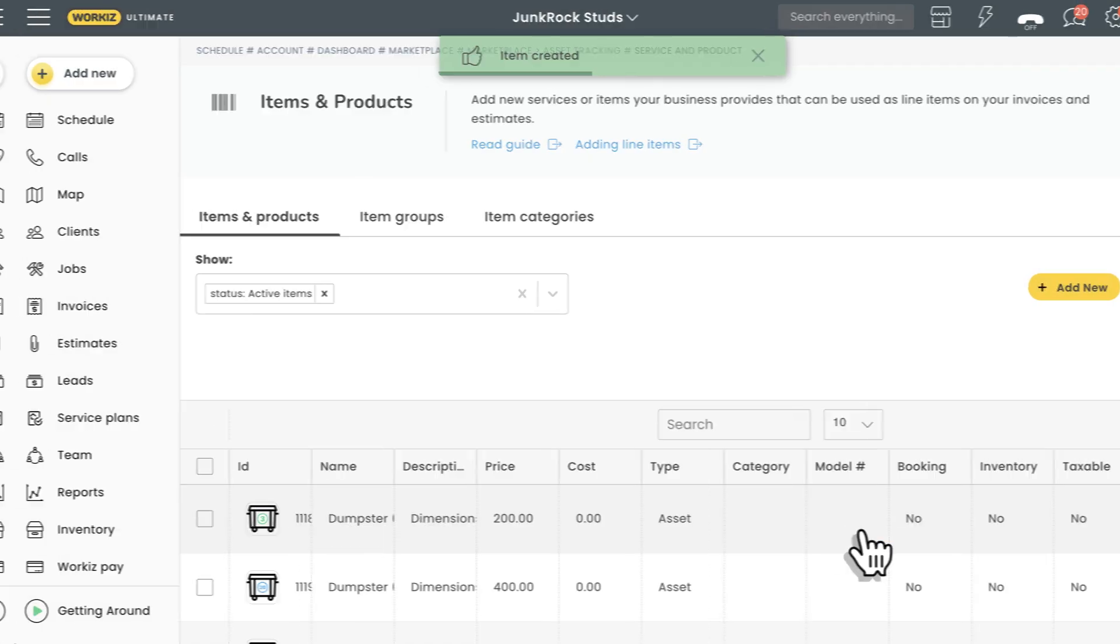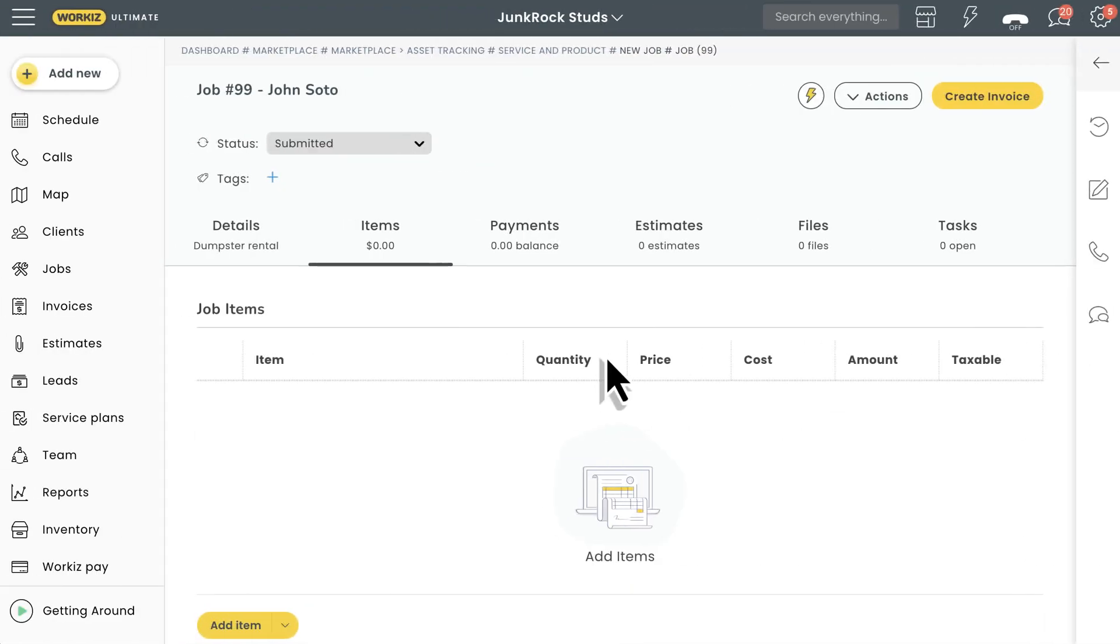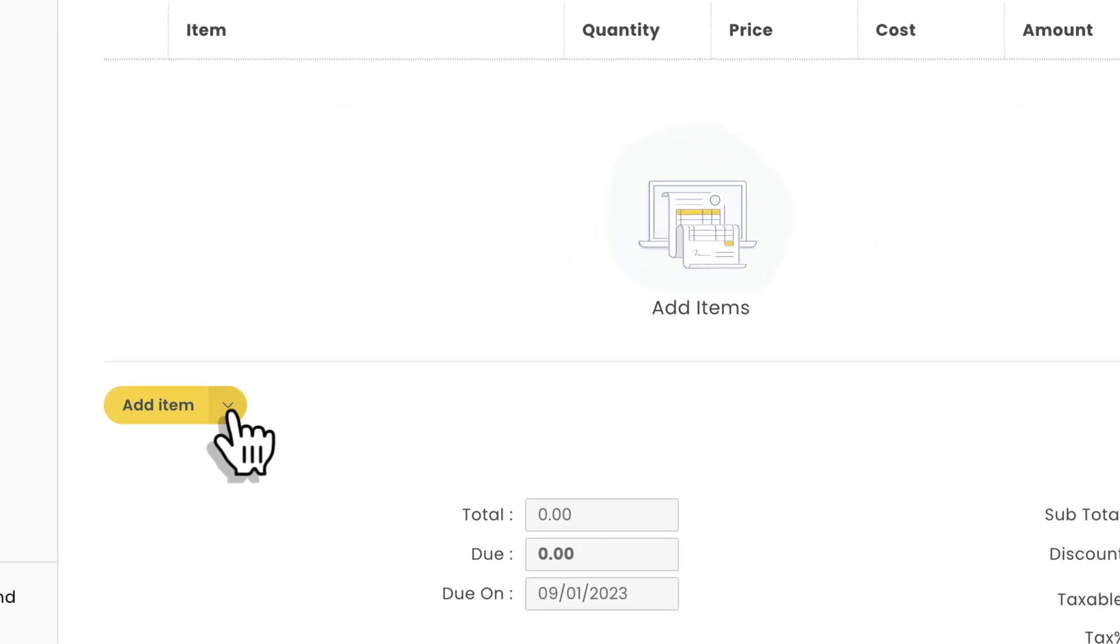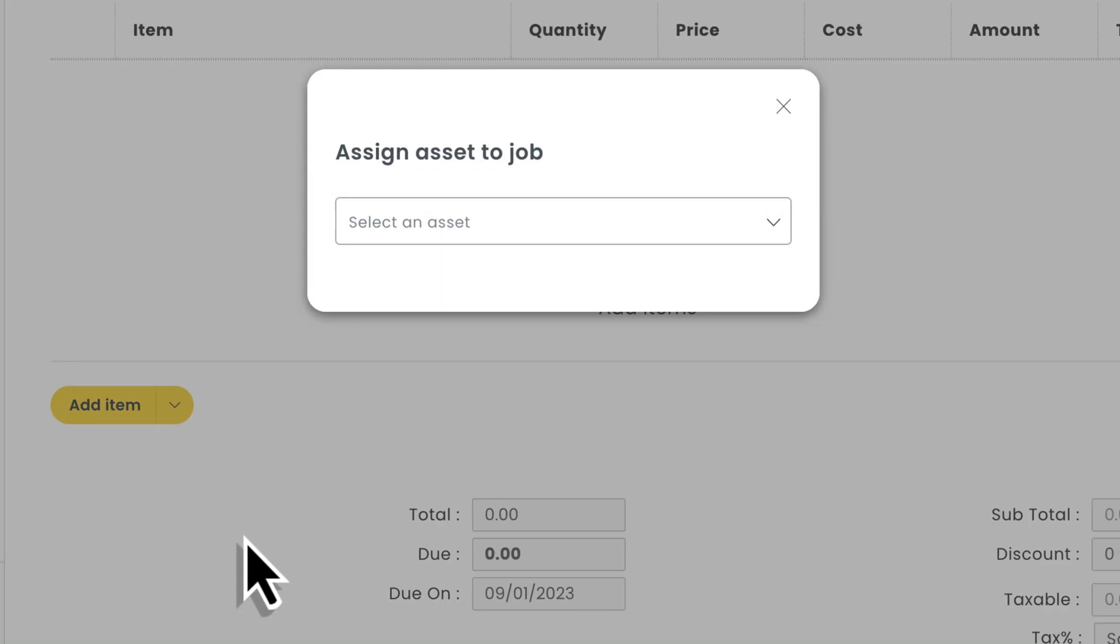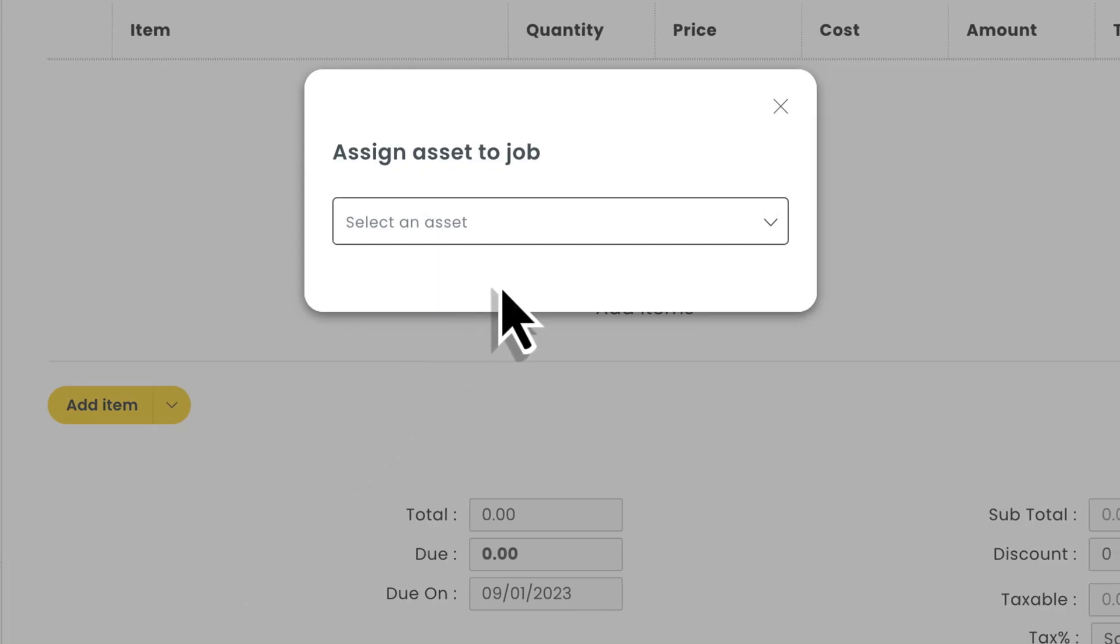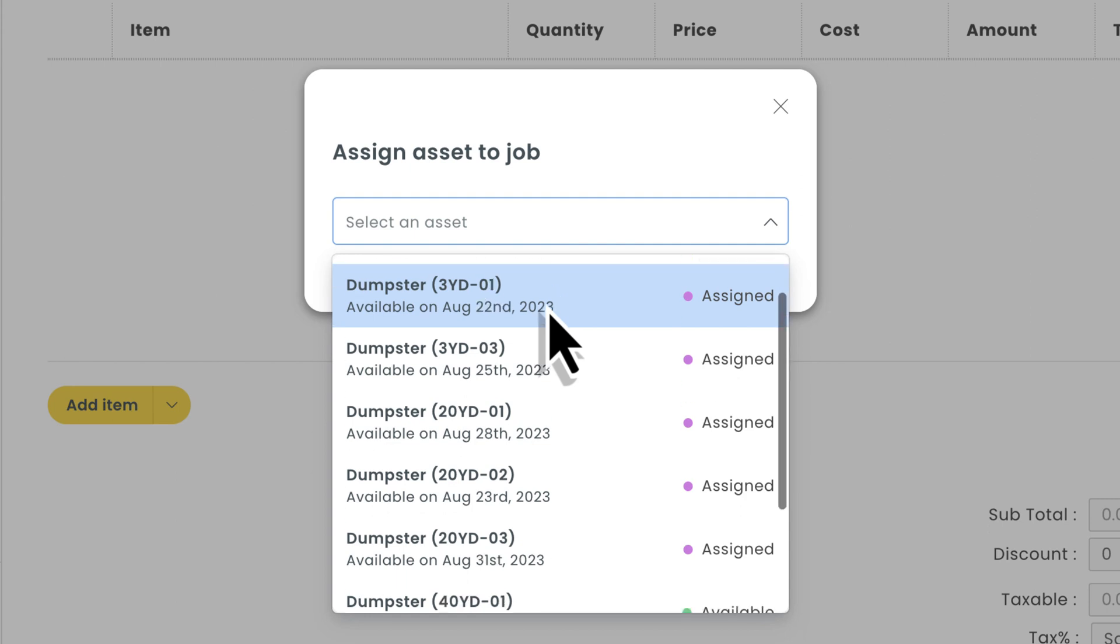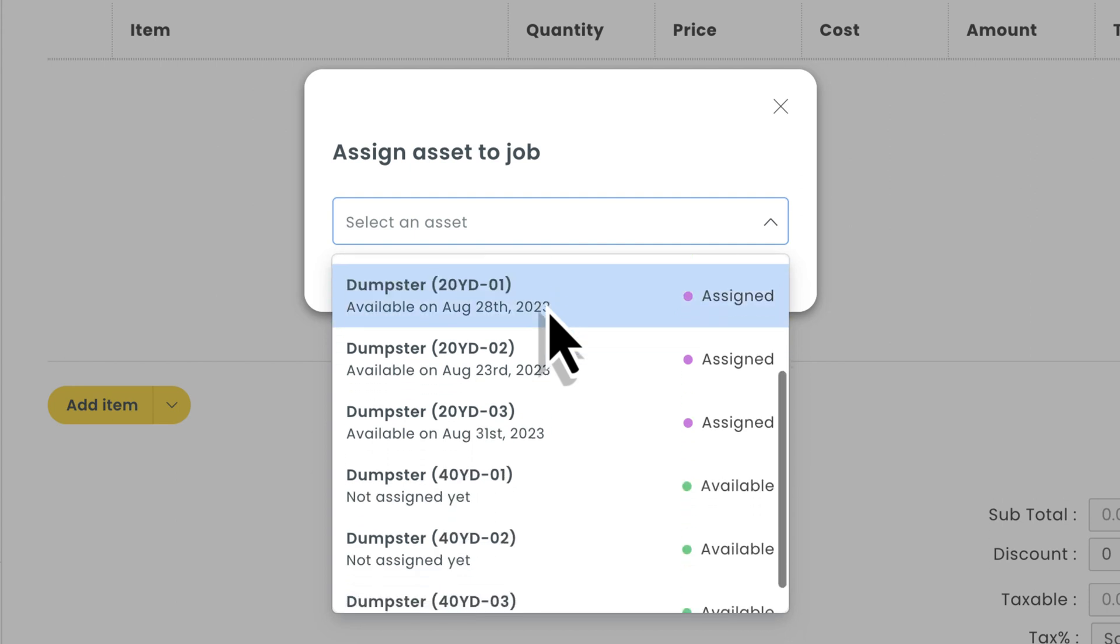After that, we'll head over to a job page so we can assign our asset to a job. We'll just hit this drop down arrow and choose to add an item from our list of assets. When choosing the specific asset you want to assign, Workiz is going to let you know whether an asset is available for the current job, and provide other relevant schedule details designed to help you better understand the bigger picture.